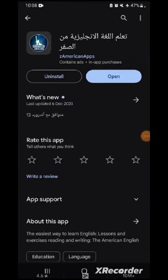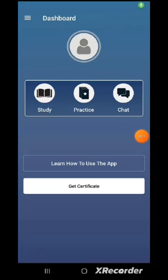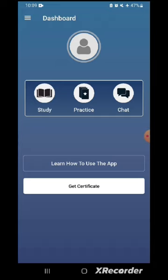Hello everyone. Today I will tell you about an application to teach English online. The app is called American English — Learn English from Scratch. It can be downloaded from the Play Store. This tool makes learning English very easy if you speak Arabic, offering a wide range of exercises that adapt to your level and help you gain new knowledge as you complete each session.